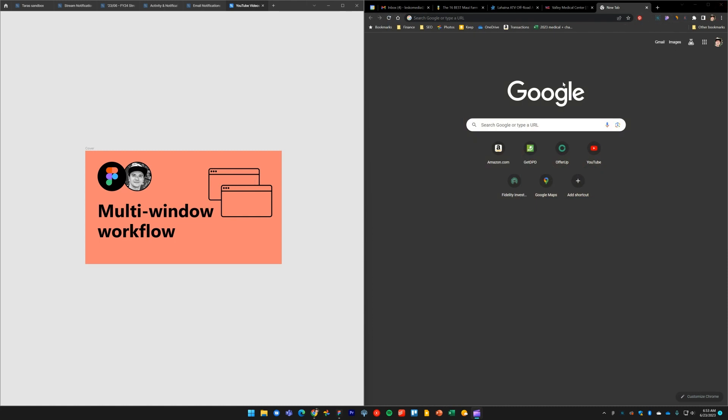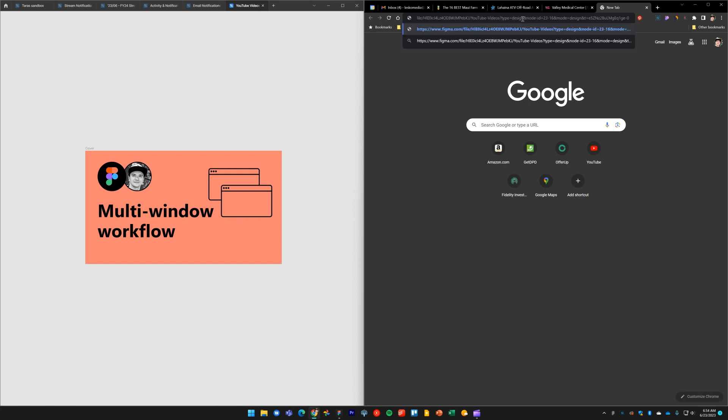So let me close this out and I can show you how the same thing can be done using Figma in a web browser. I'll copy a link to my file from my desktop app. I'll paste the link into the URL bar in my web browser.